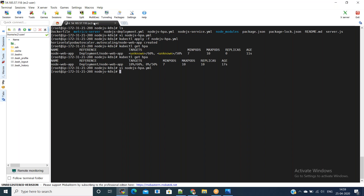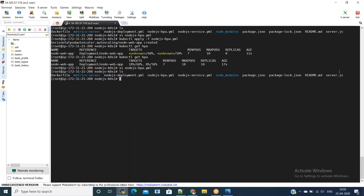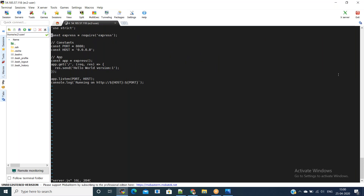Now what we can do is change the code and build one more image for version two, then do a rolling update so that the previous pods running with version one will run with version two after this change. Go back to server.js and change the response from 'Hello World Version 1' to 'Hello World Version 2'.